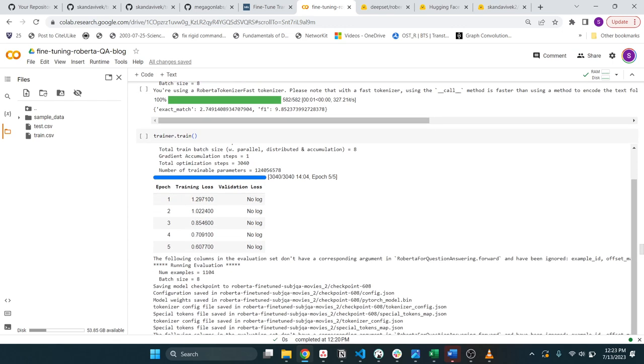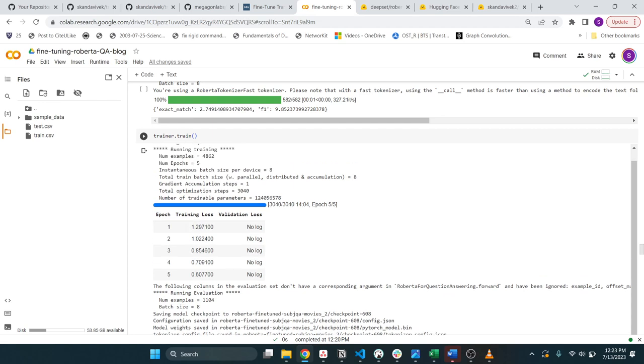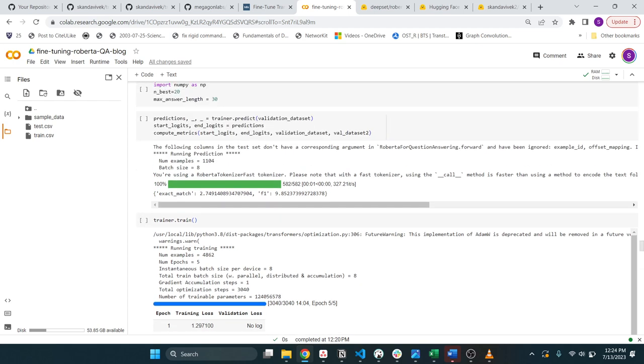All right. So now you run the magic, the trainer.train. And as you can see in this case here, it takes a couple of minutes, like 10 minutes to run. But the training loss is going down, which is a good sign. You can also provide your data set for the validation loss. Okay. And then this is important. This is before your training, you compute metrics.